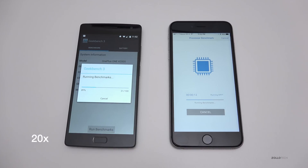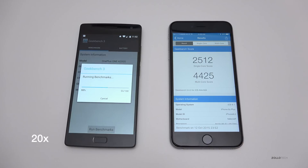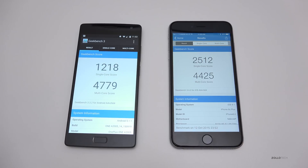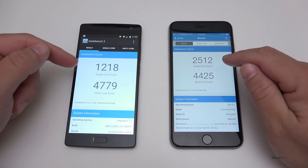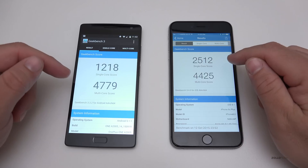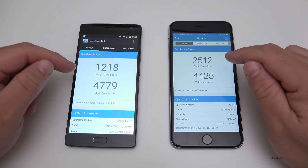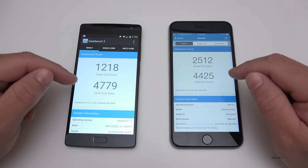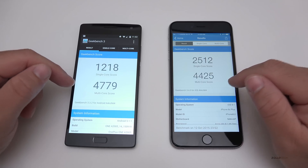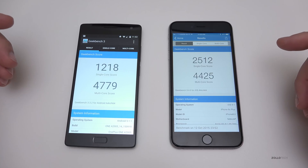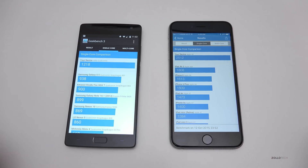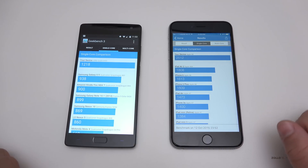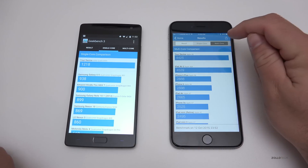Both have finished and you can see the scores are very different. For the single-core score, the iPhone 6s Plus beats it out, but for the multi-core score the OnePlus 2 wins — which is pretty interesting. Let's look at how the single-core ranks, and then multi-core. Both are pretty impressive as far as those scores go.